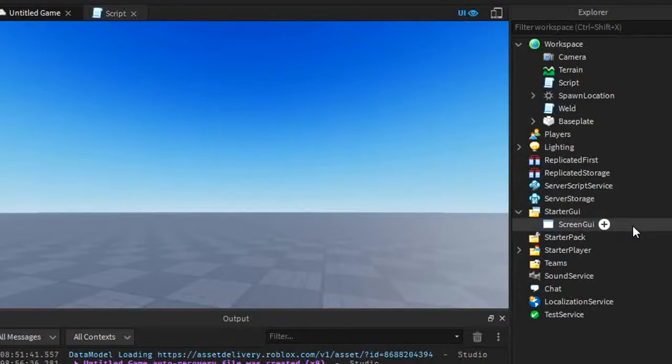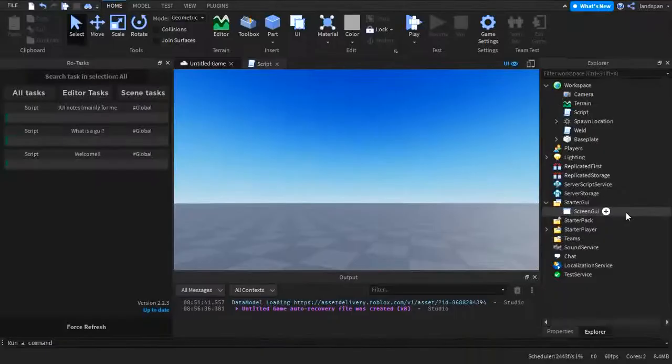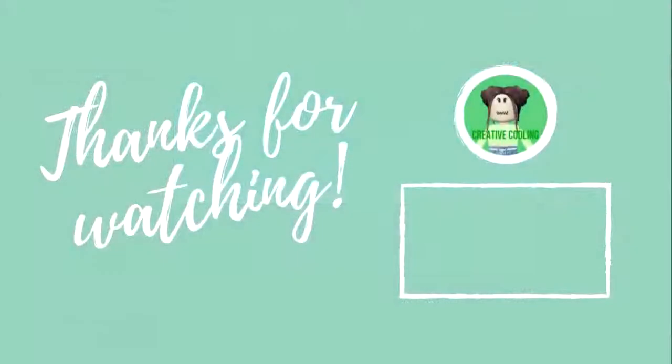I'll be seeing you guys next Sunday with another video about GUIs. Bye.